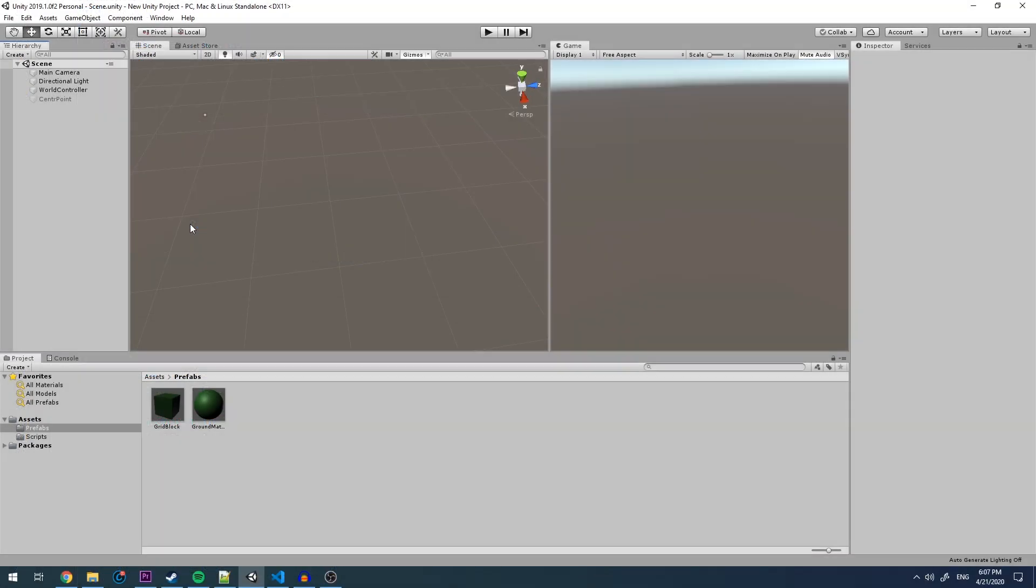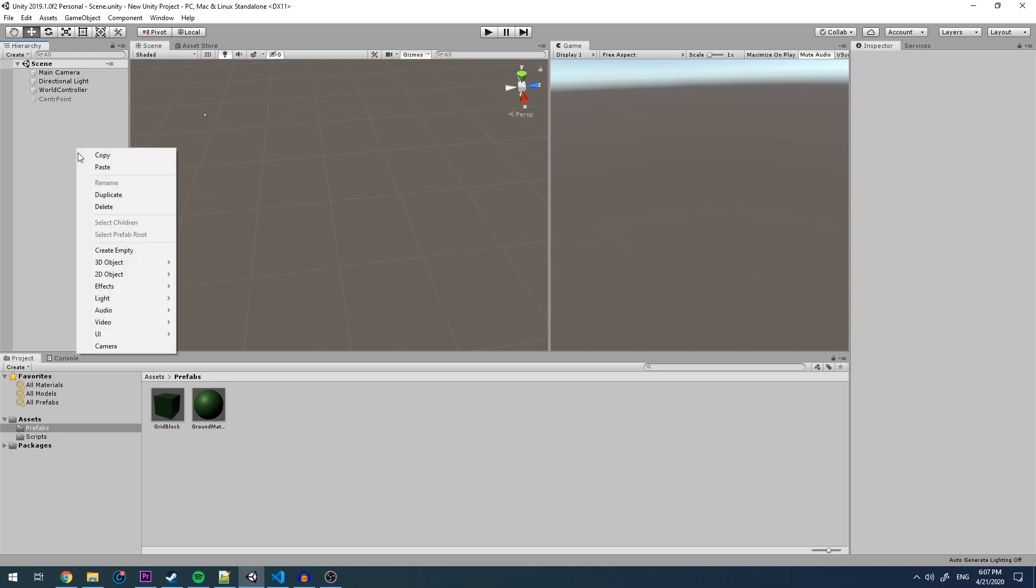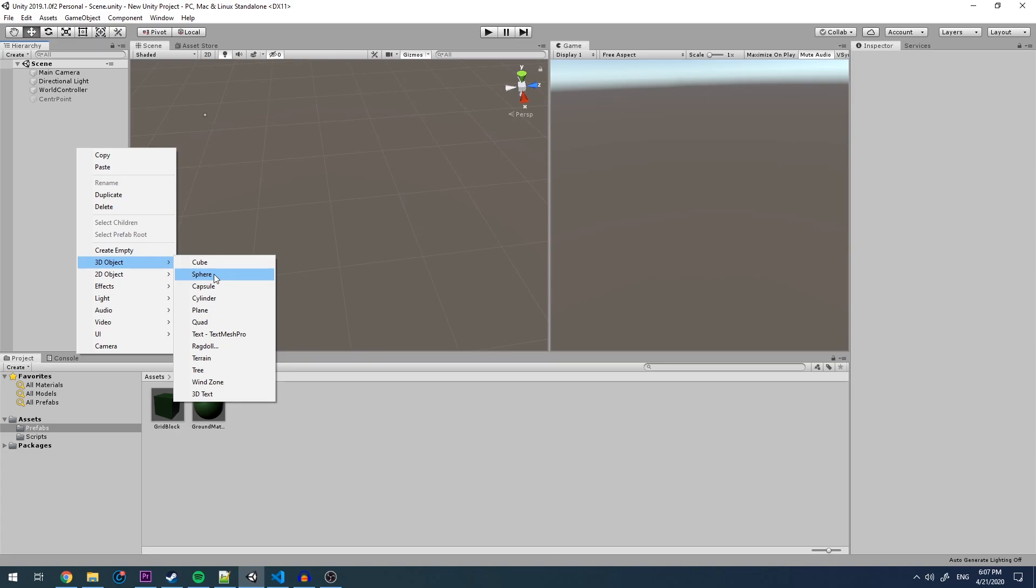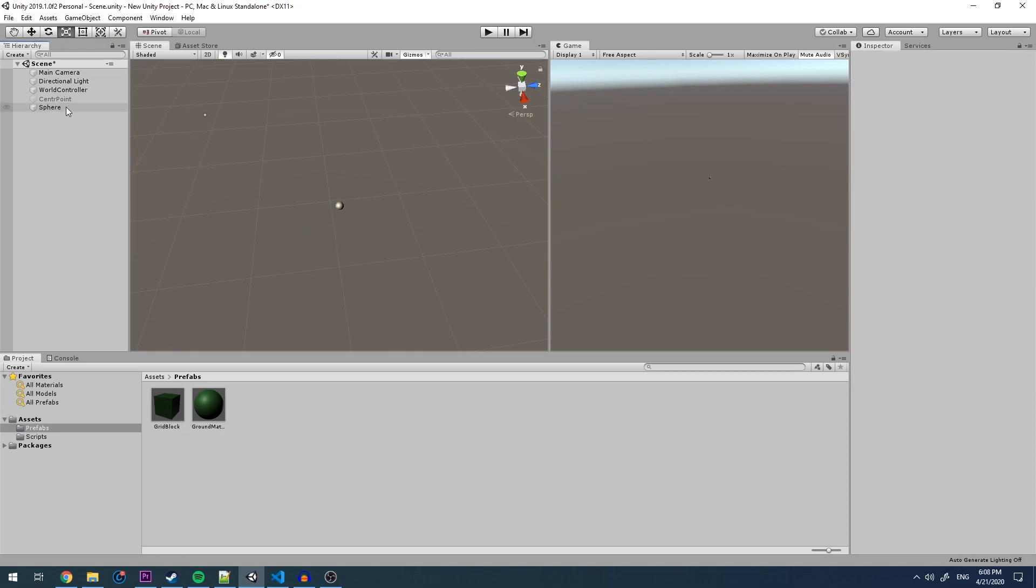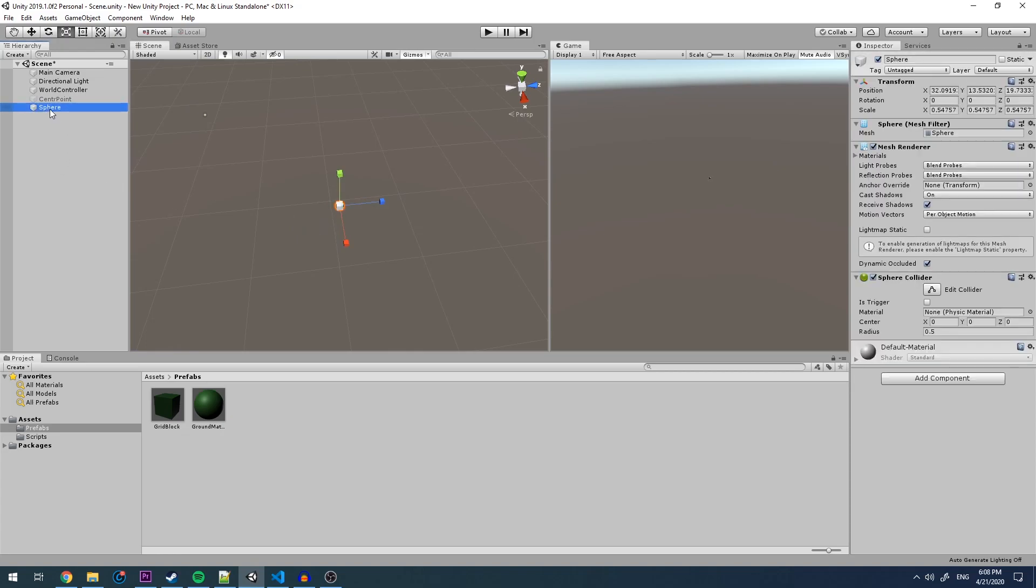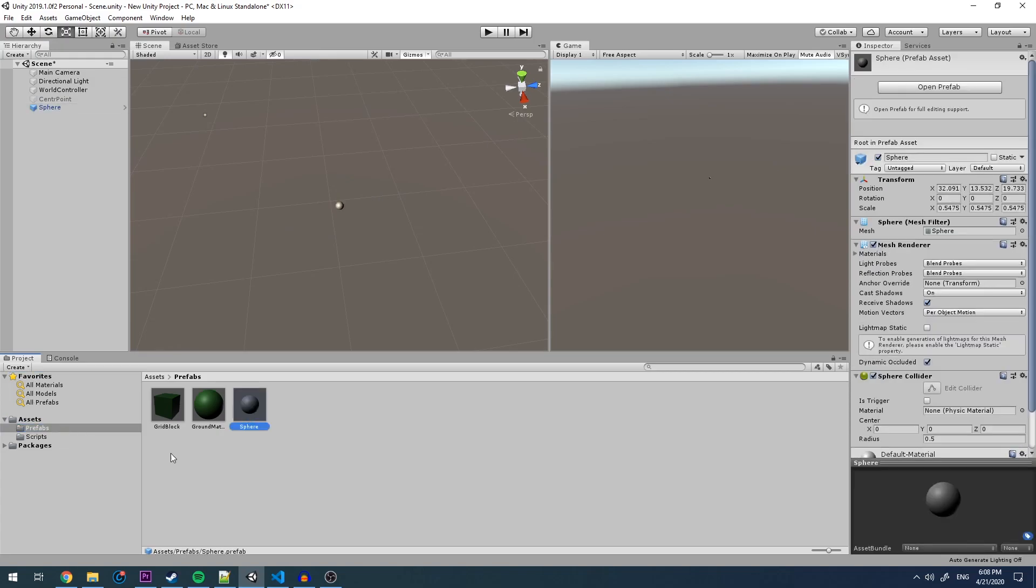The first thing that we want to do within Unity is create a new 3D object of type sphere. We want to change the scale of this sphere. Once we have that, we want to drag this into our prefabs folder.